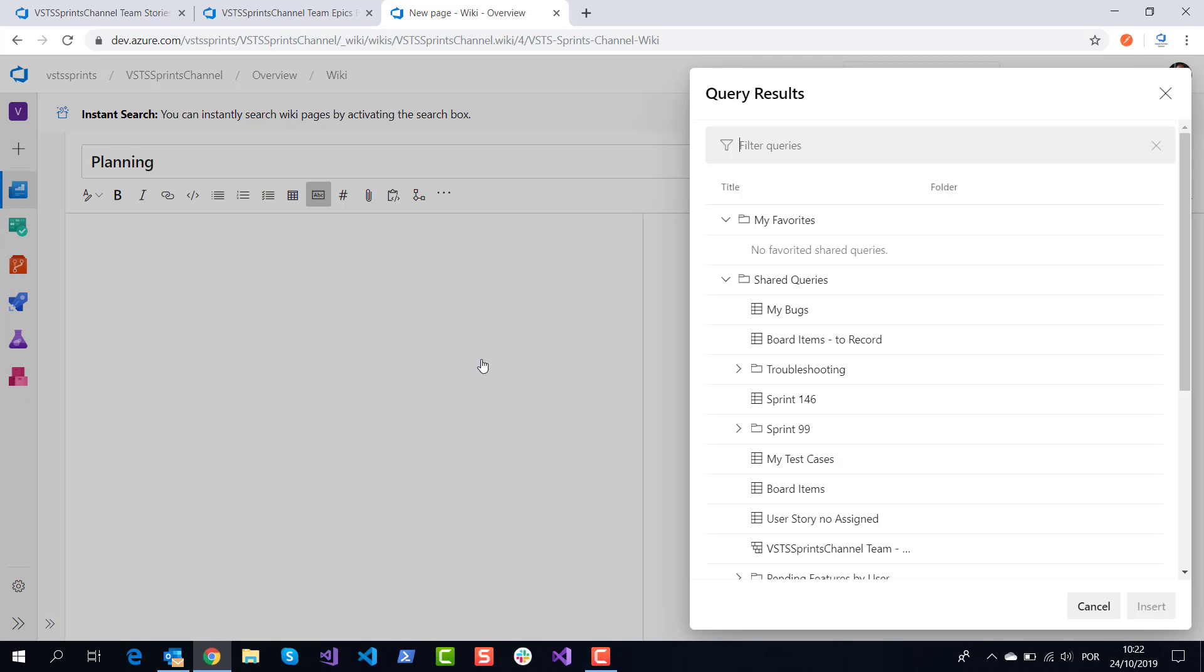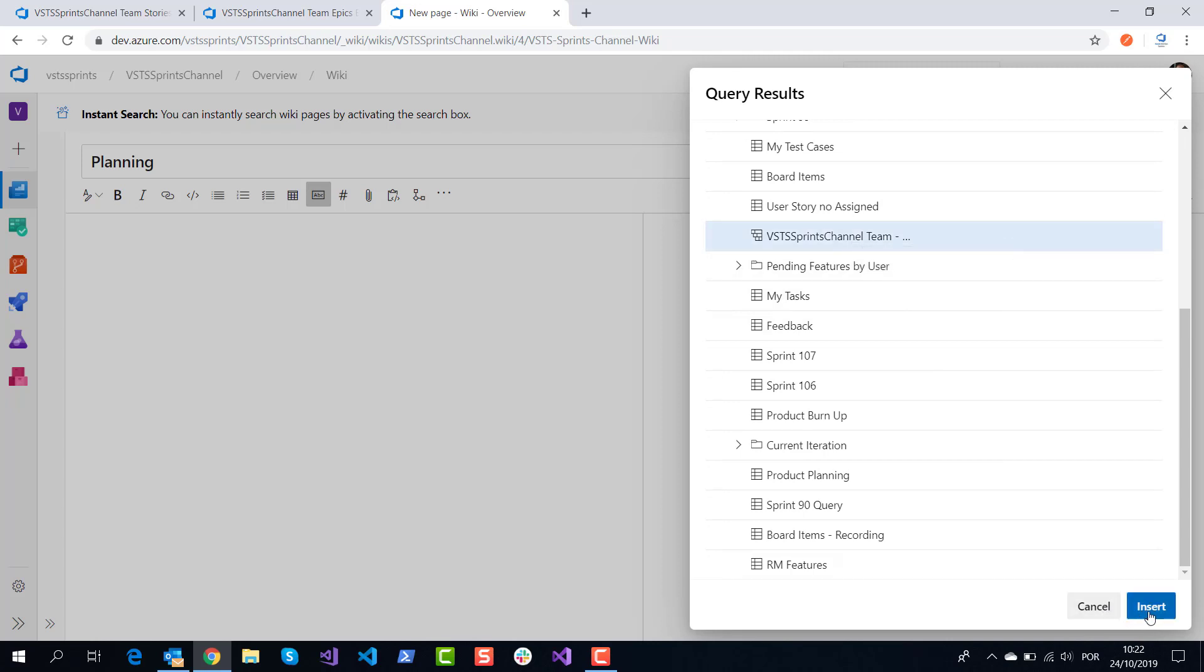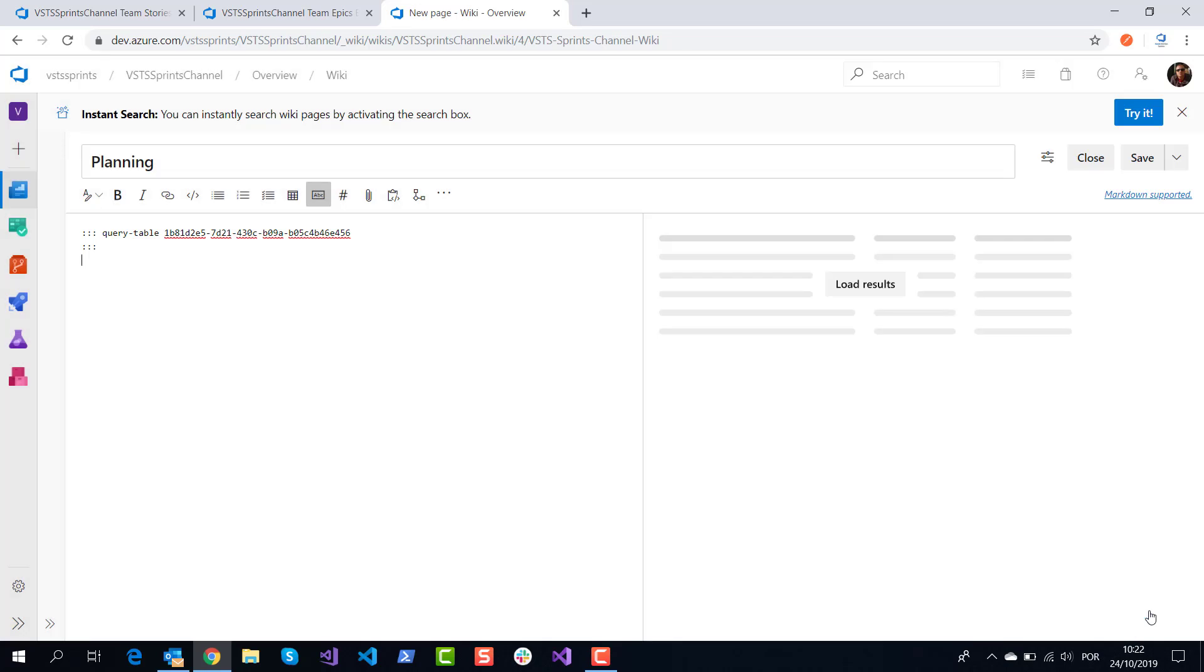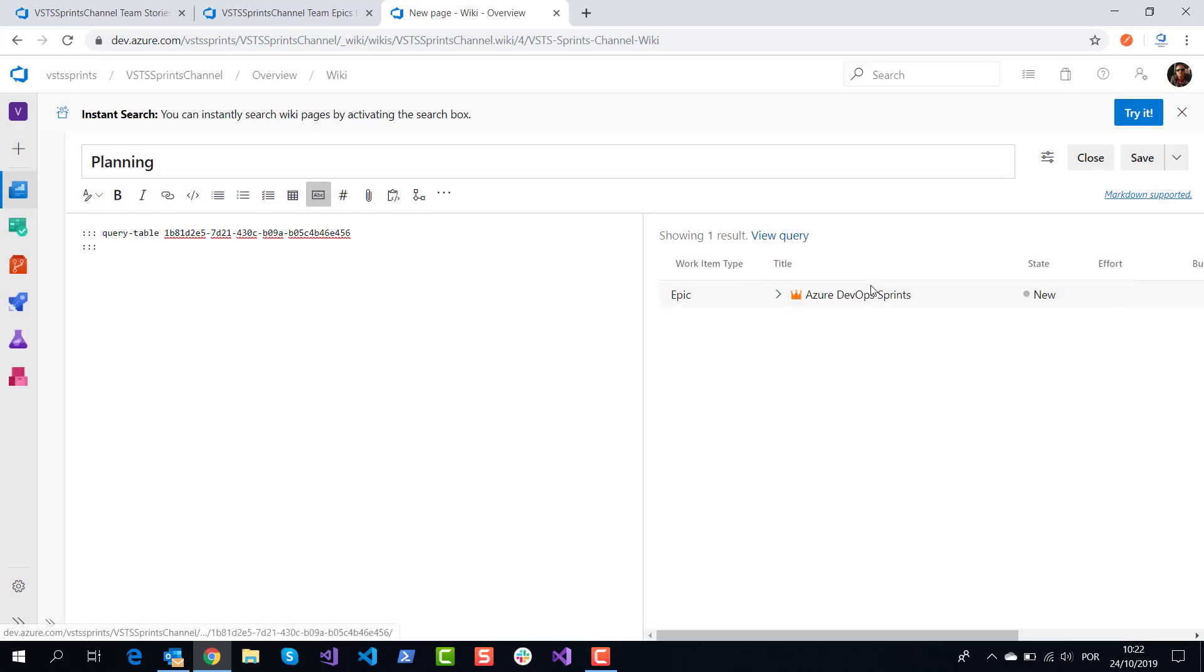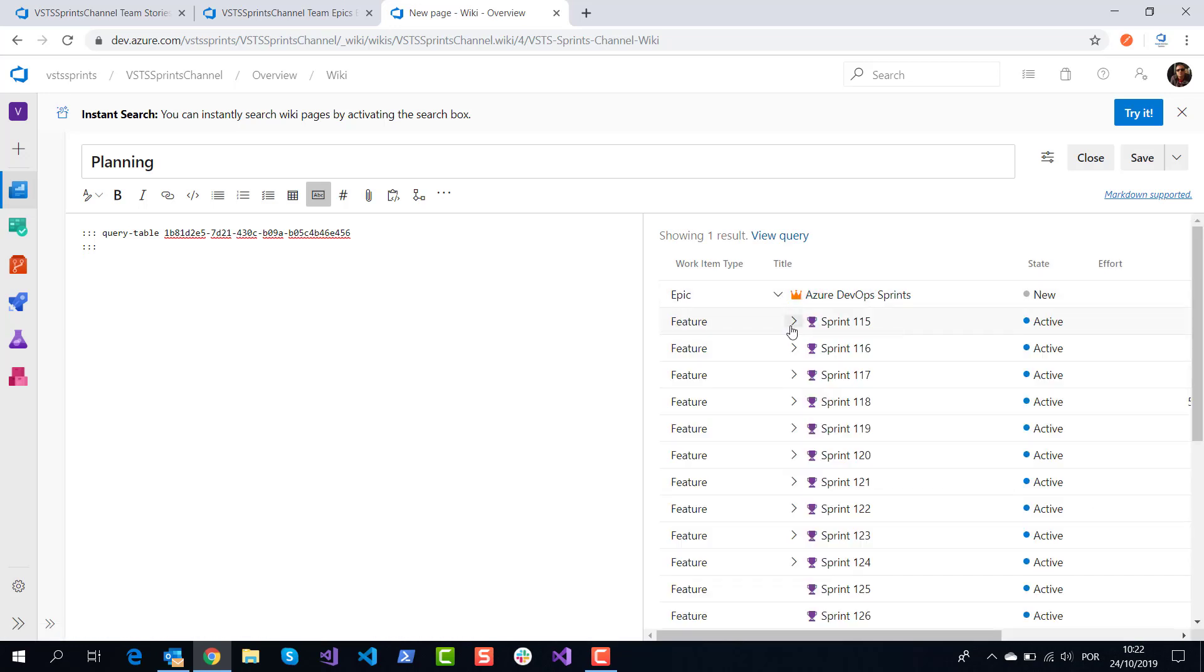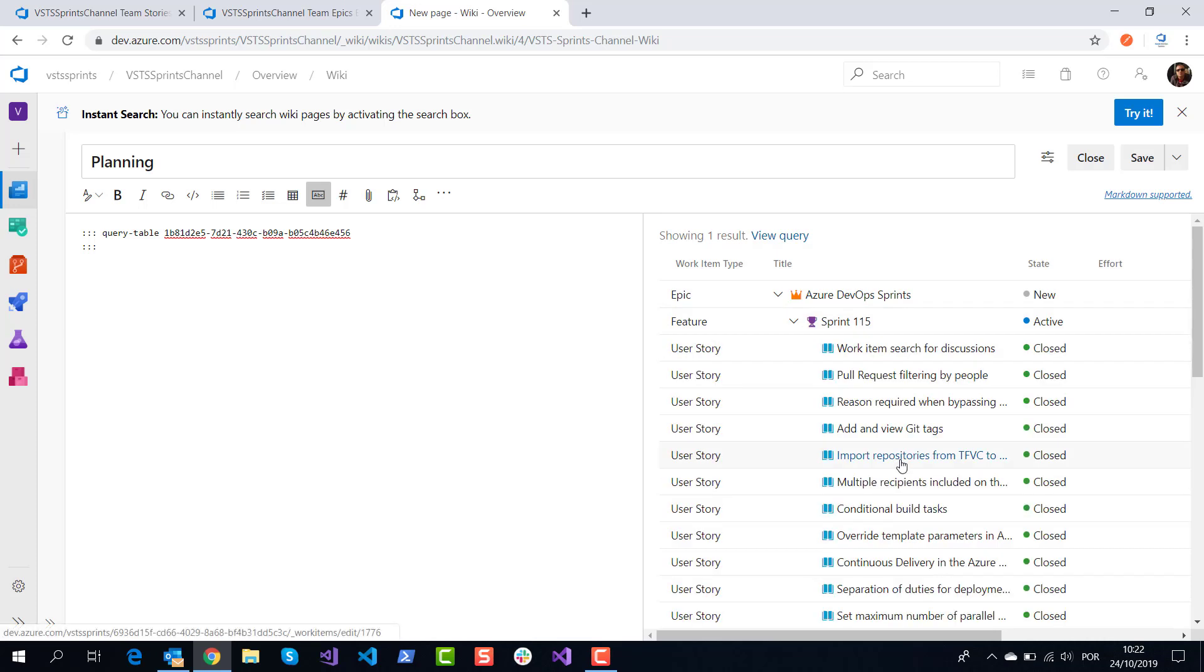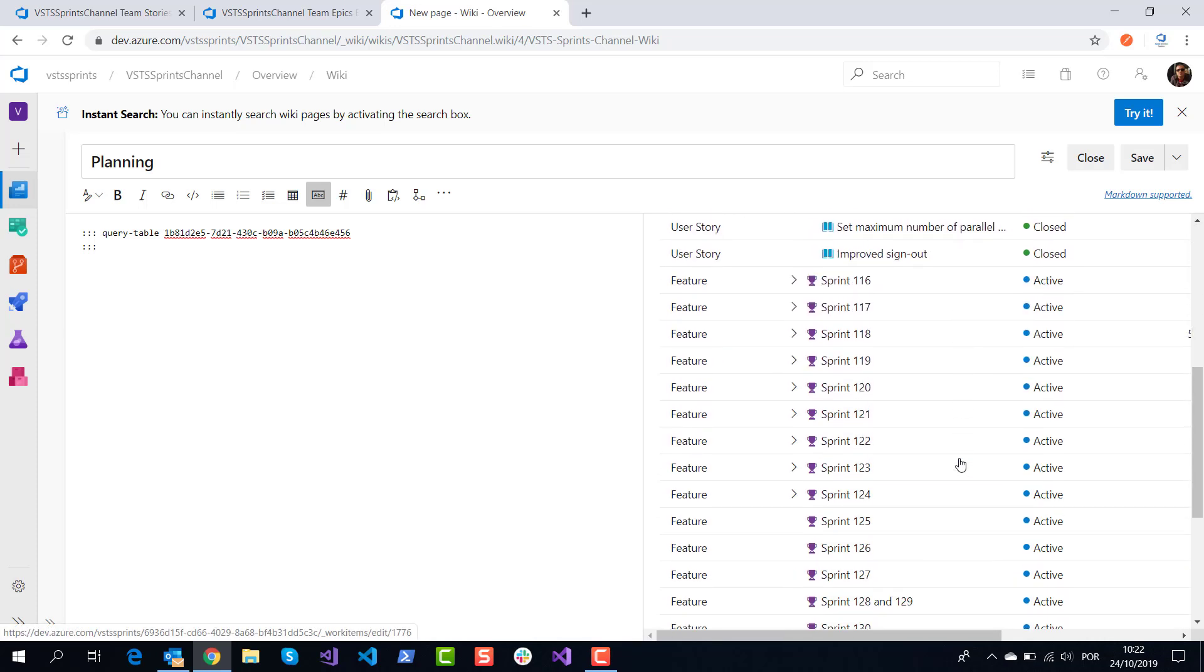Click here and I will click on here VSTS Sprint Channel team epics and I will insert these respective results. I will click on load results and I will have a respective planning on epic feature and my respective user query results.